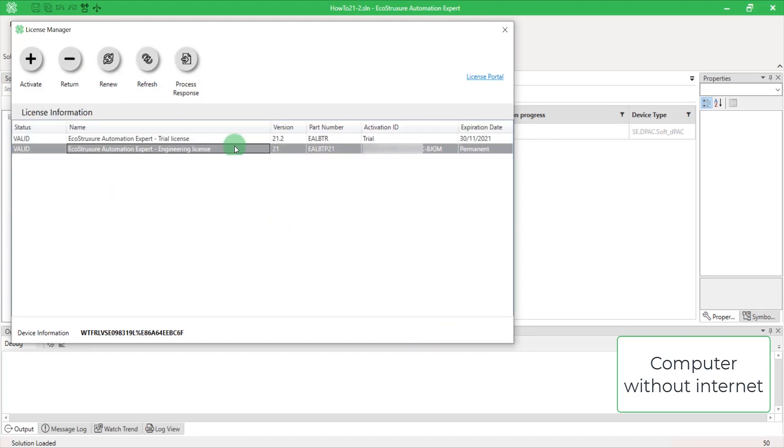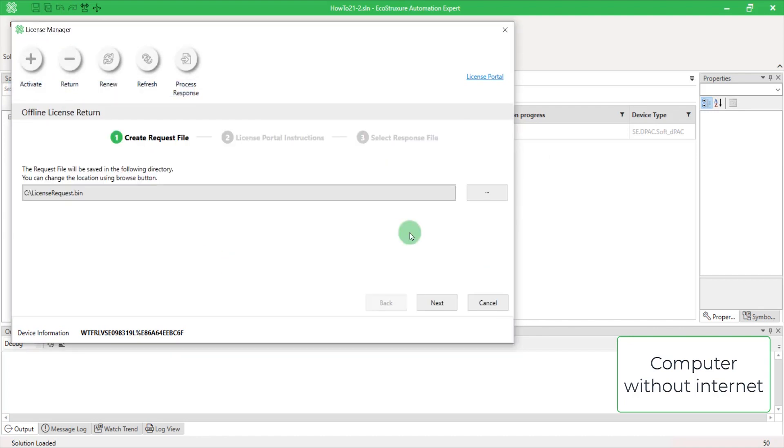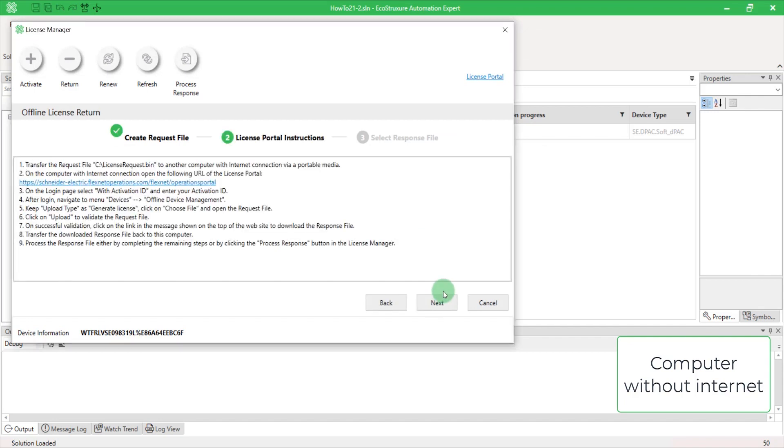The process to return the license is very similar with no need to enter the activation ID. That's it. Now you know how to activate an engineering license in EcoStruxure Automation Expert V21.2. Thank you.